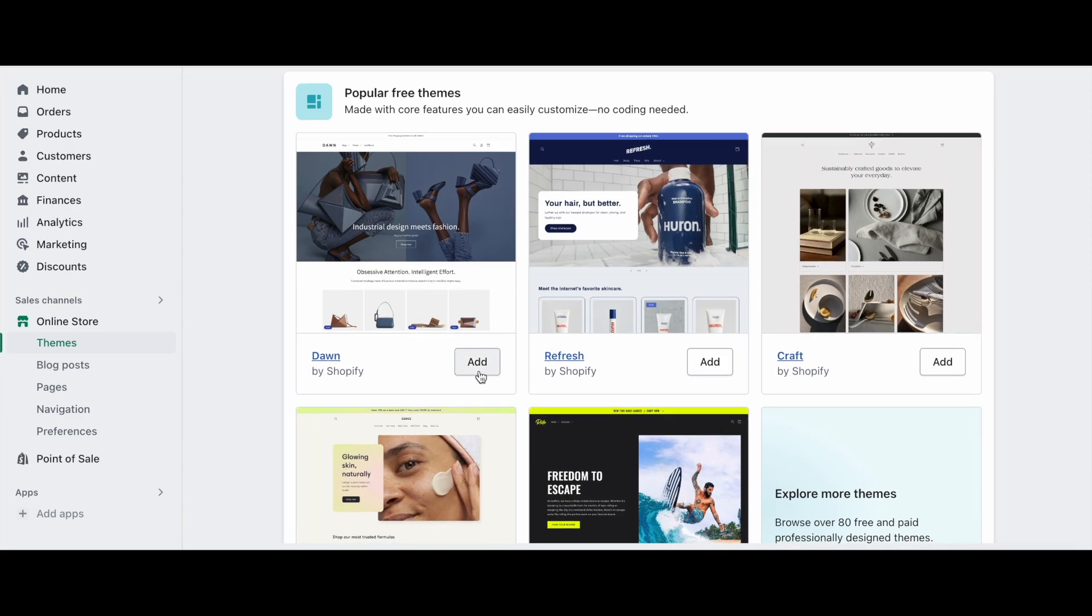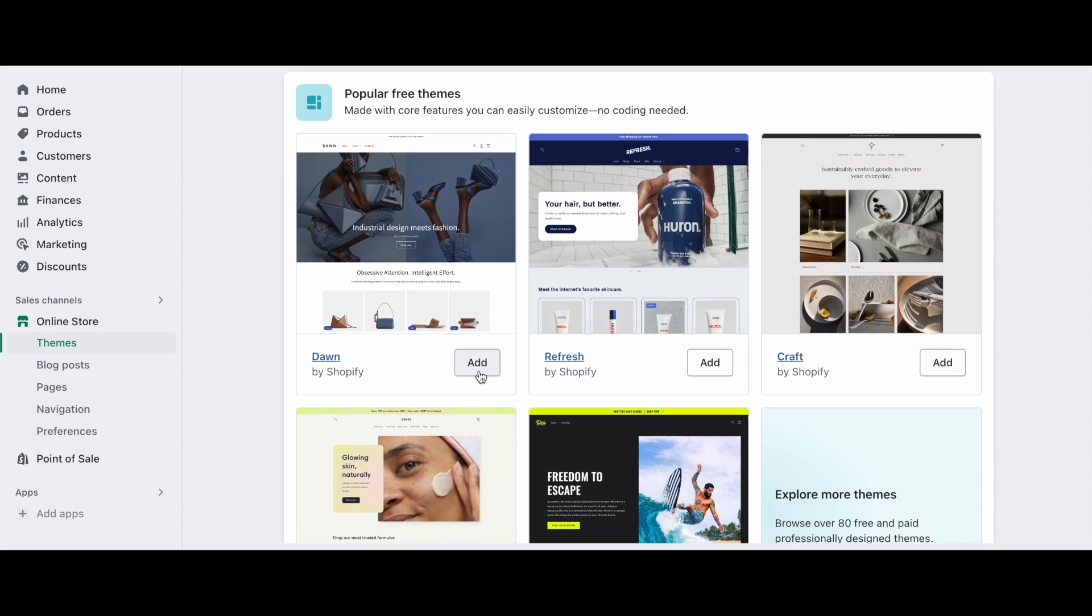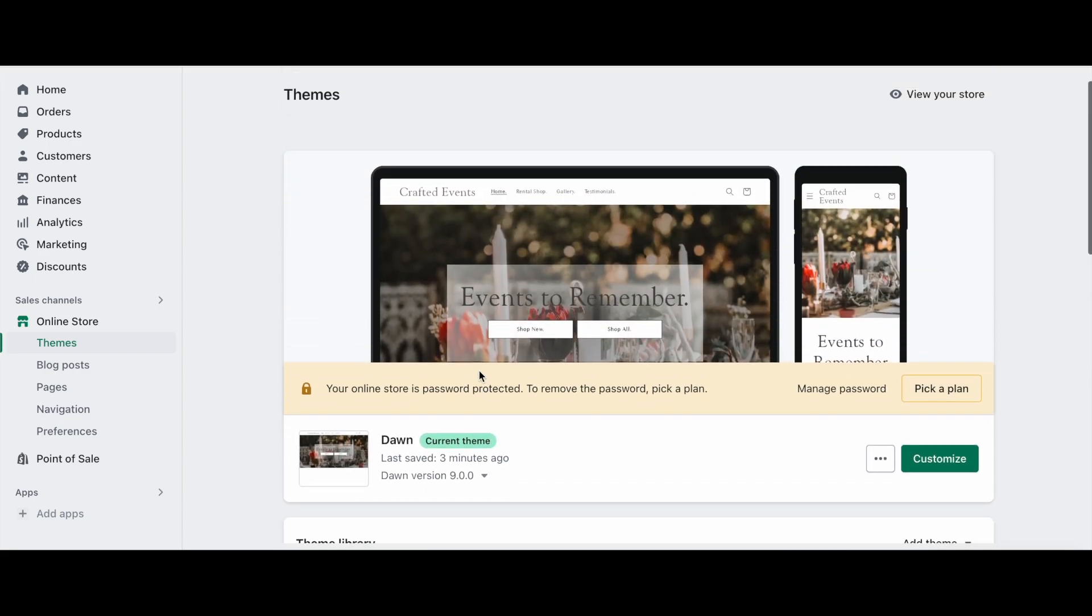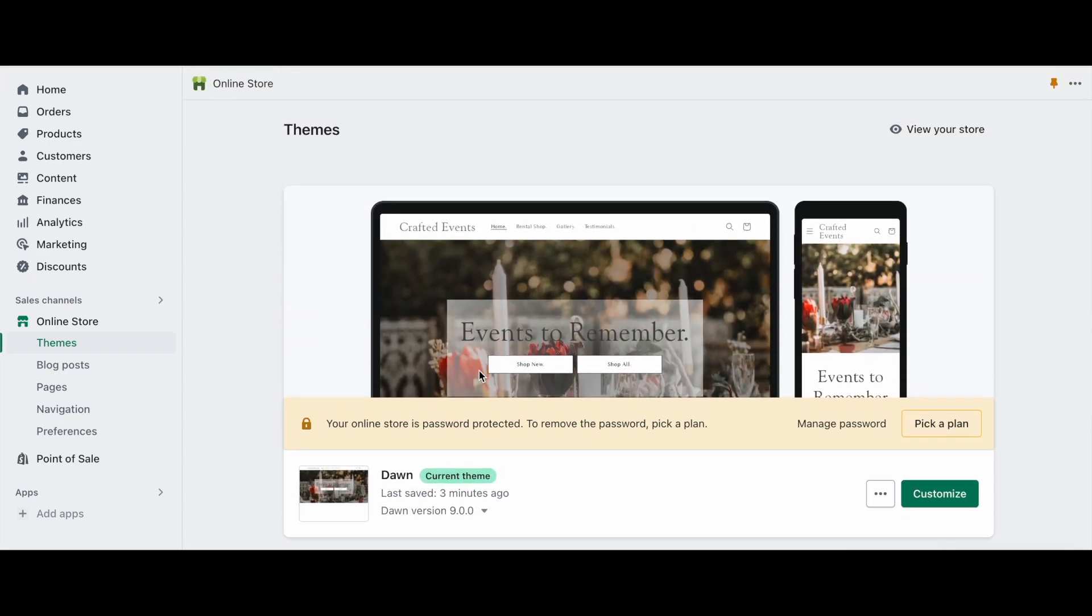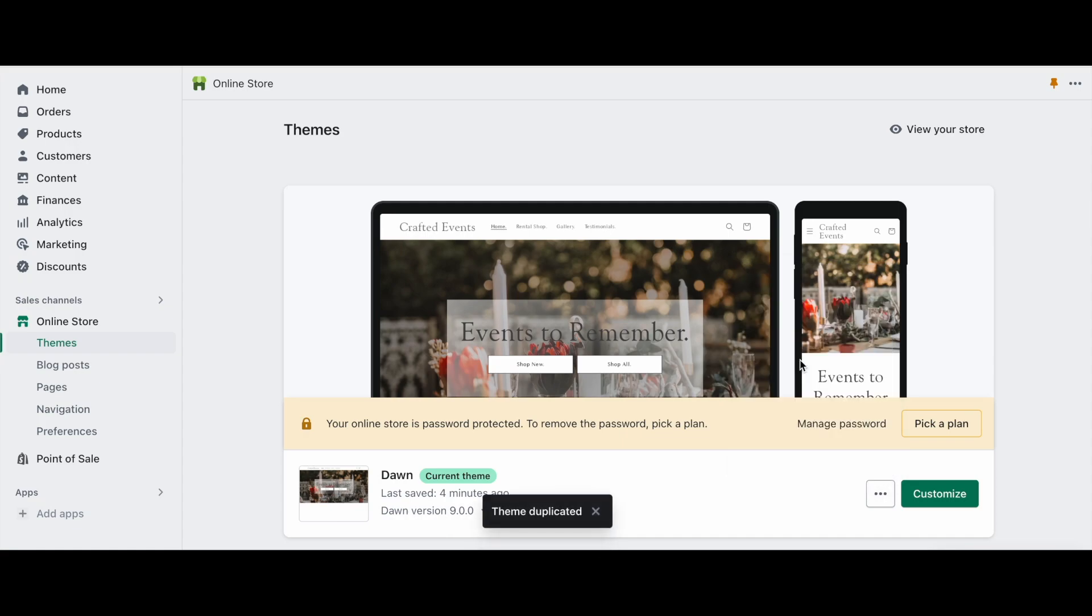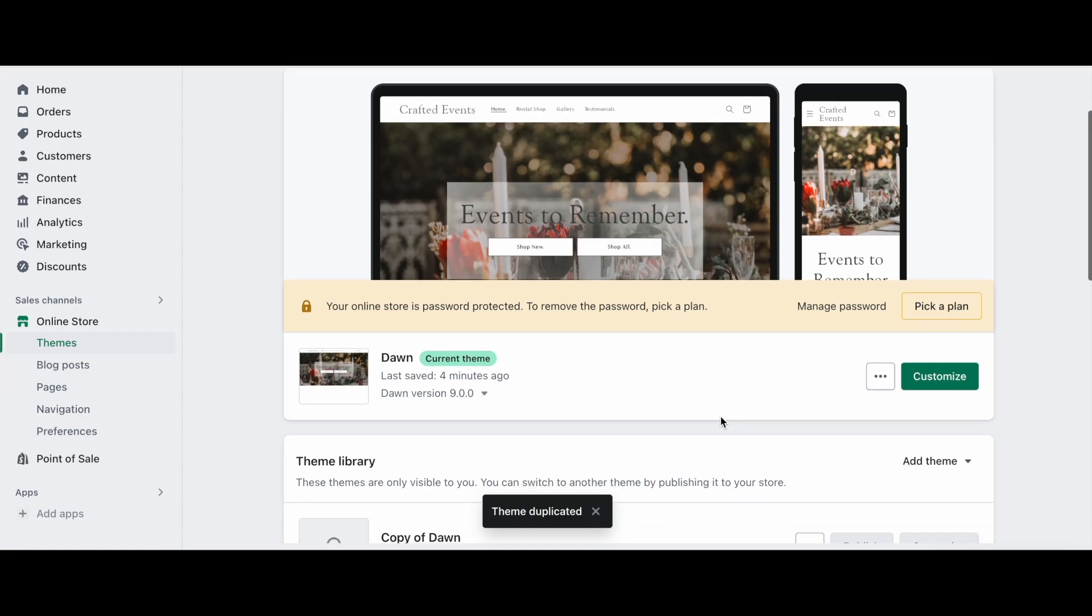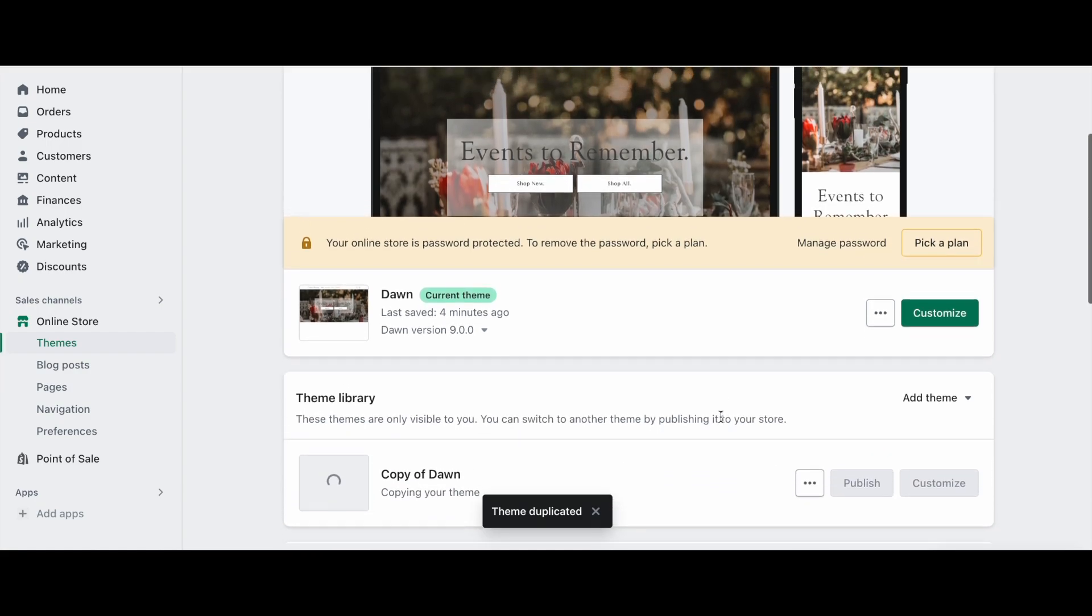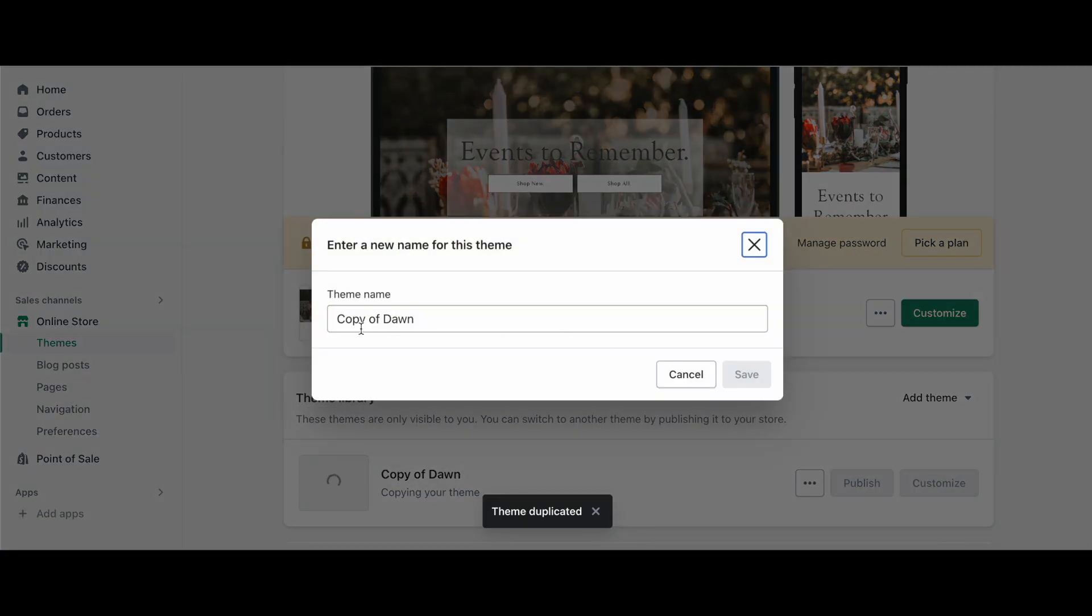You can add the theme directly from this page, or you can click the Explore More Themes button to find more. To get started, I will want to click the dots next to the Customize button of the theme, and click Duplicate to make a spare copy of this theme, in case we need to start fresh. You can click the three dots next to the duplicate theme, and also choose to rename it, to keep track of which is which.